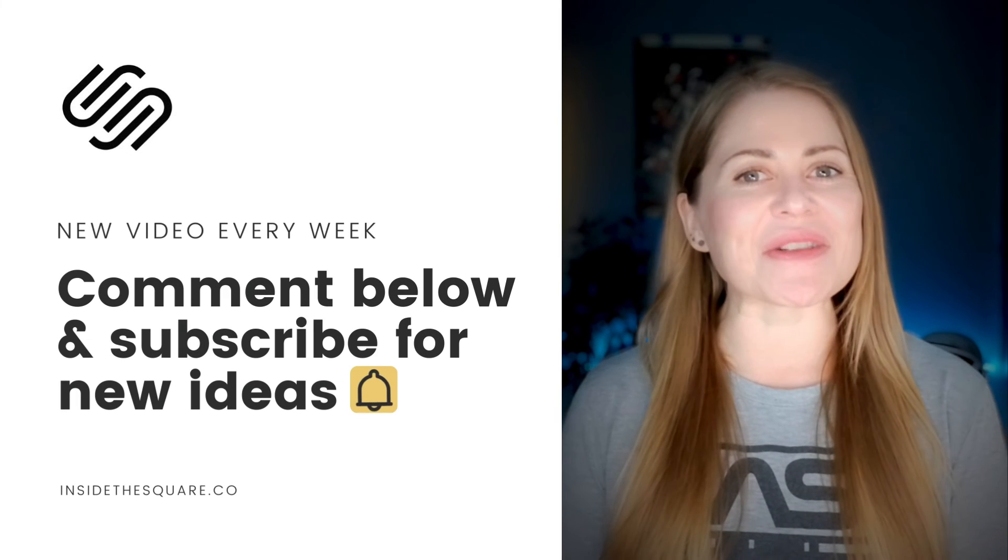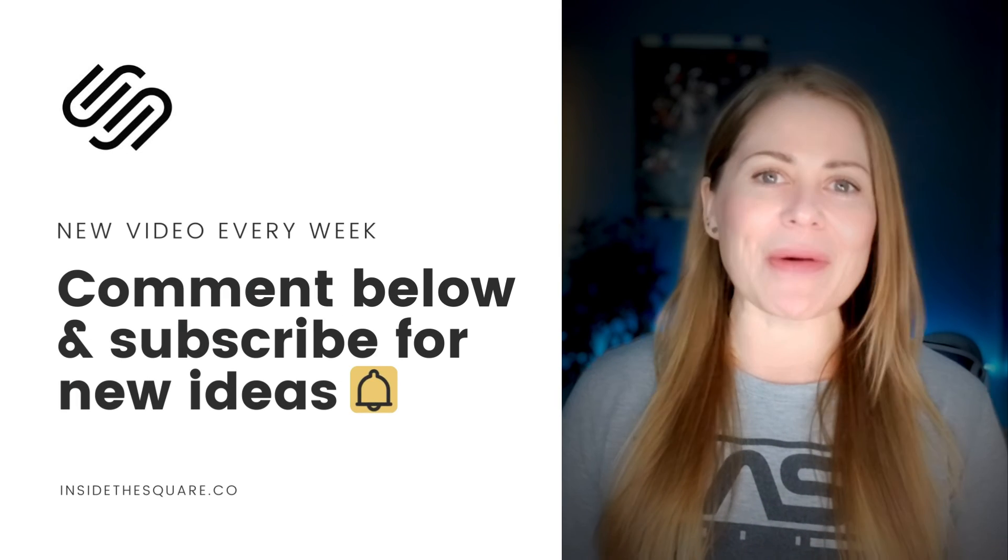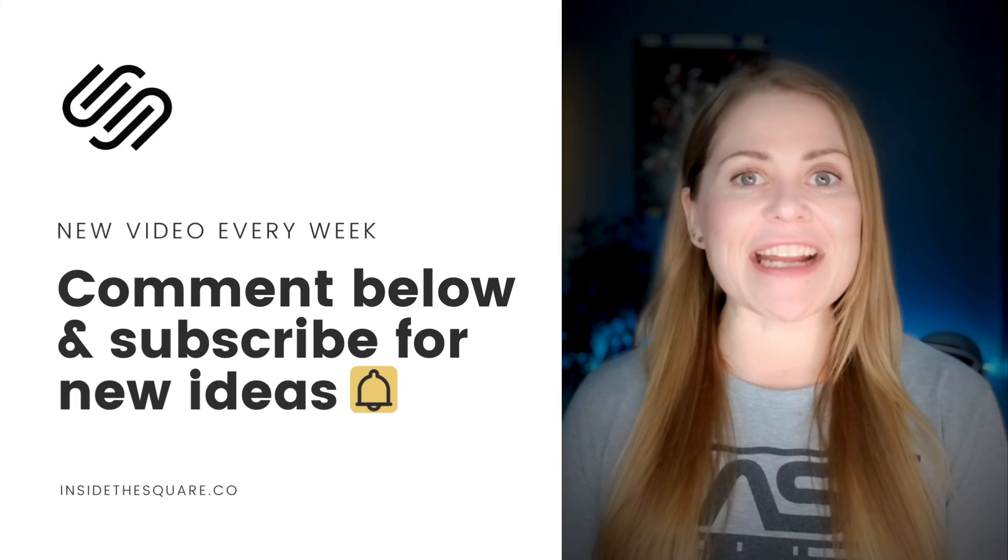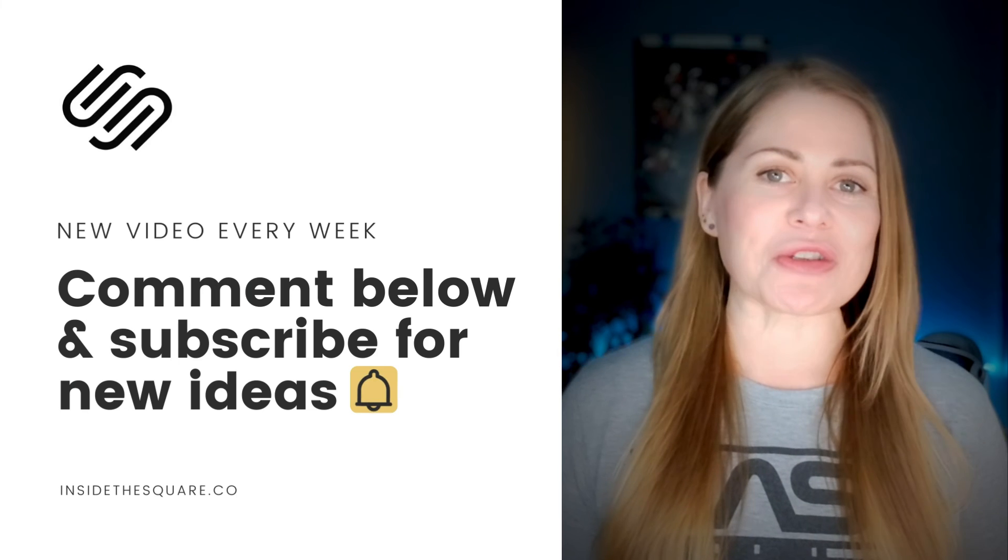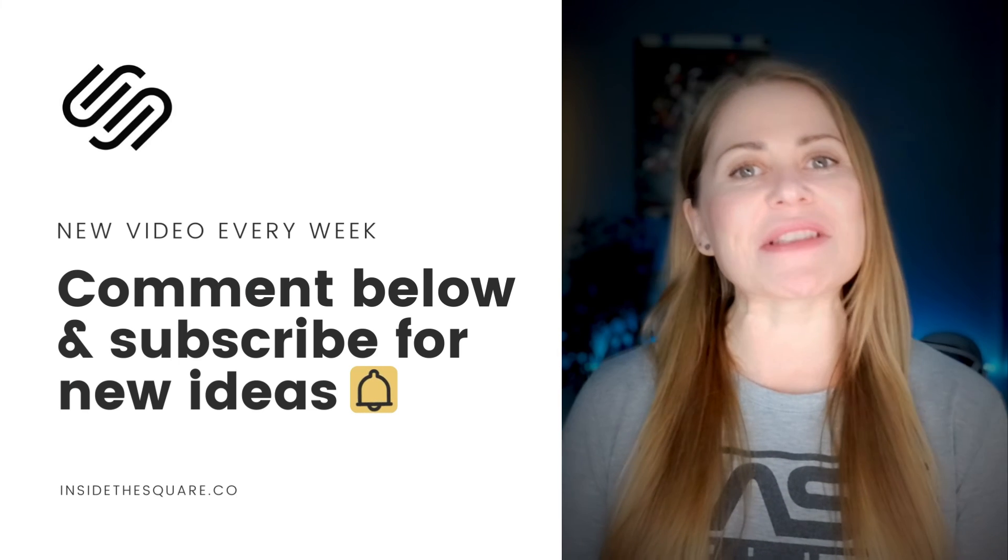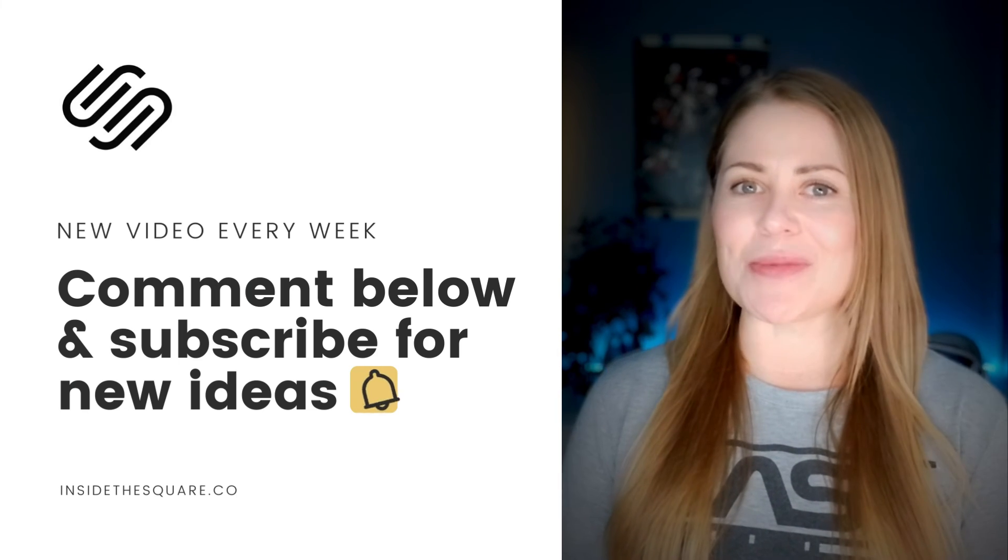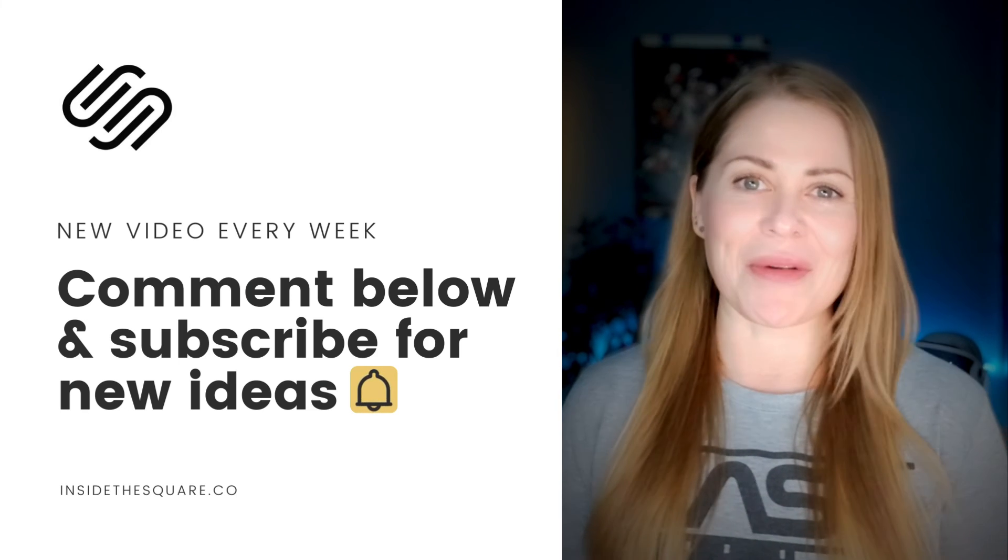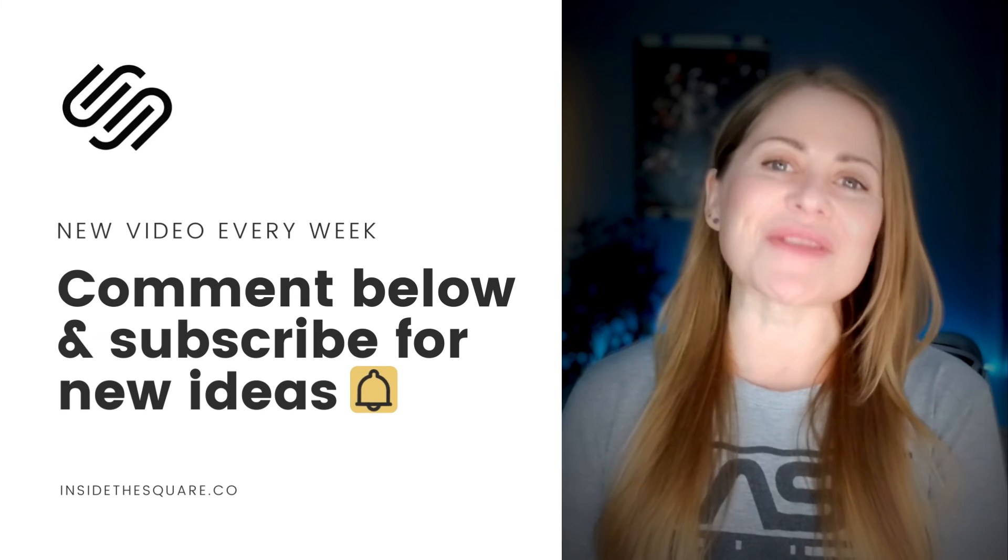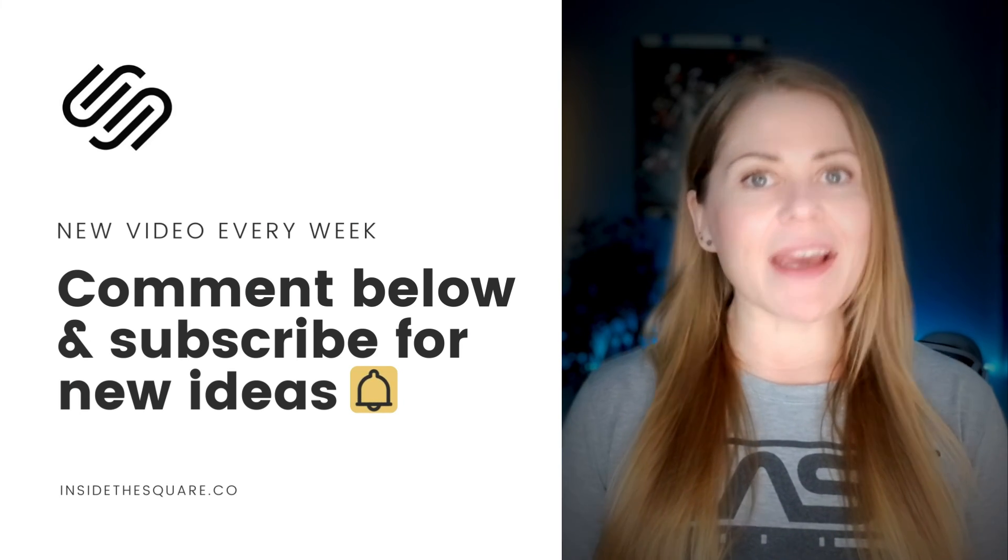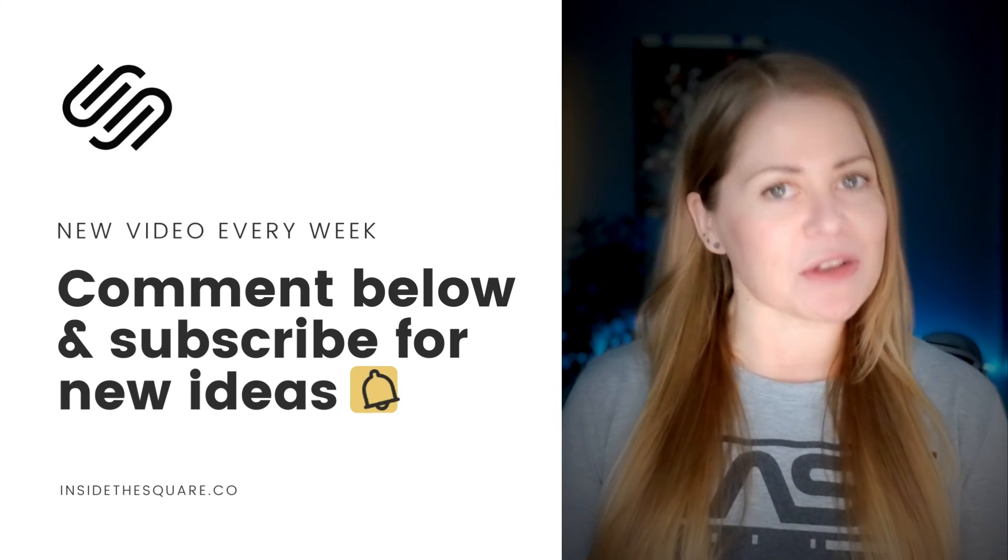If you enjoyed this tutorial, let me know in the comments. And feel free to suggest an idea for a future tutorial. I'm always looking for creative ways to customize Squarespace and I'd love to hear from you. Thank you so much for watching. And most importantly, have fun with your Squarespace website. Bye for now.